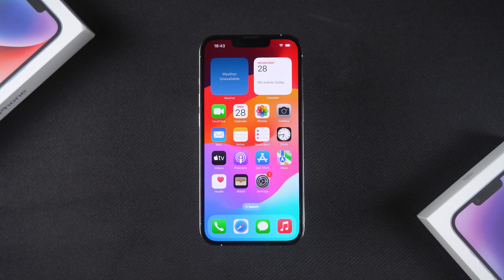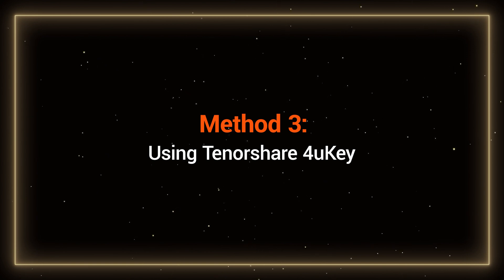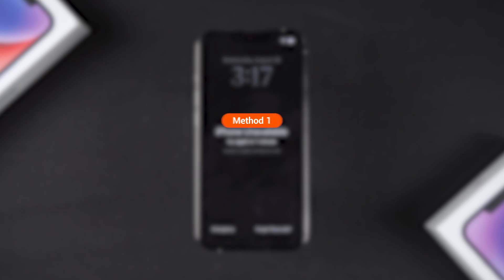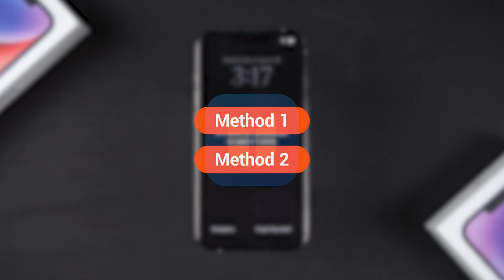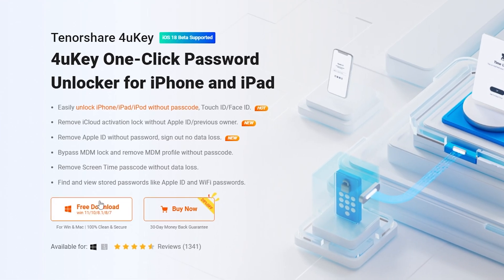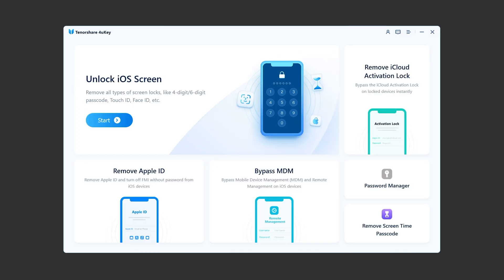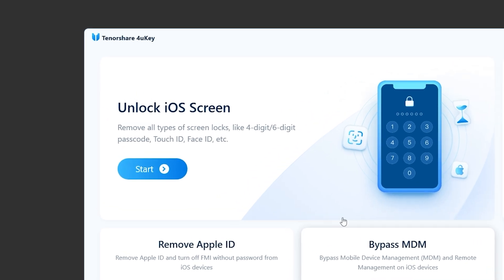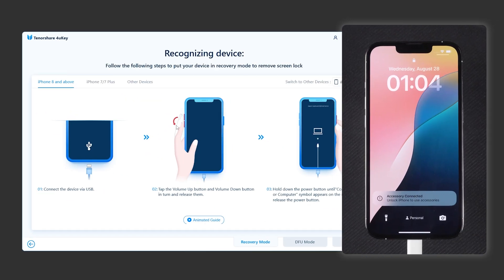Method 3: Using Tenorshare 4uKey. If the first two methods don't work for you, the third option is to use Tenorshare 4uKey. This is a quick and reliable tool that doesn't require a passcode or iTunes. You can find it in the description below the video. Connect your iPhone to your computer, and after launching 4uKey, you'll see the Unlock iOS Screen option.